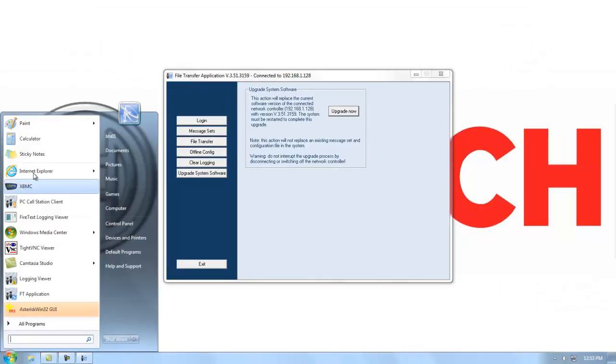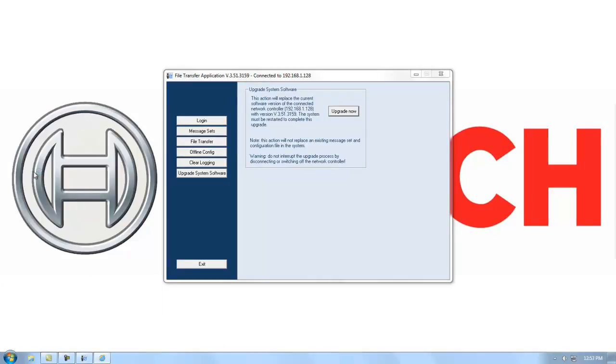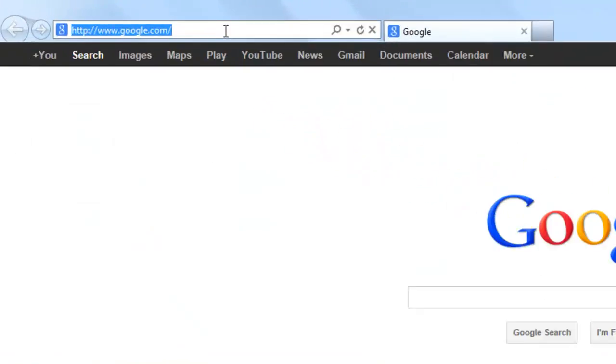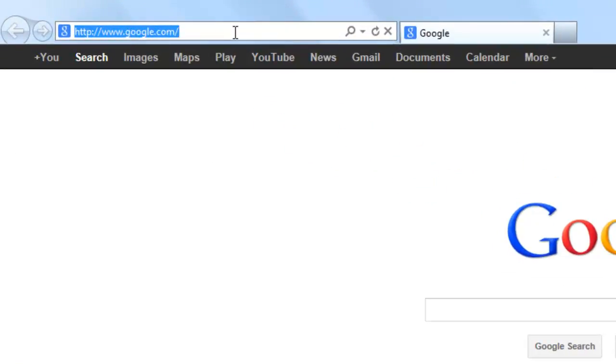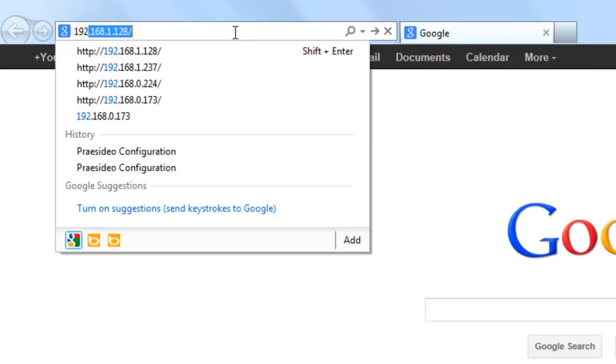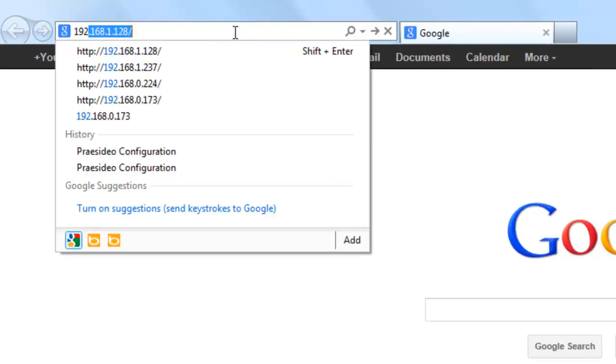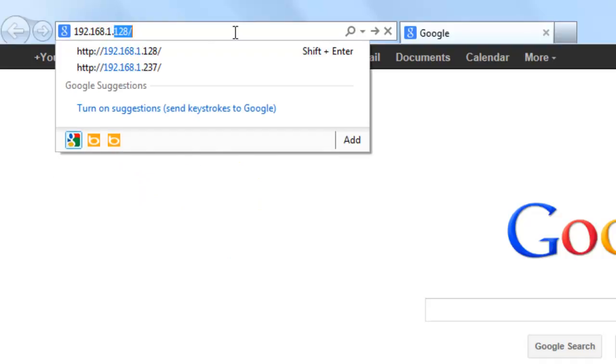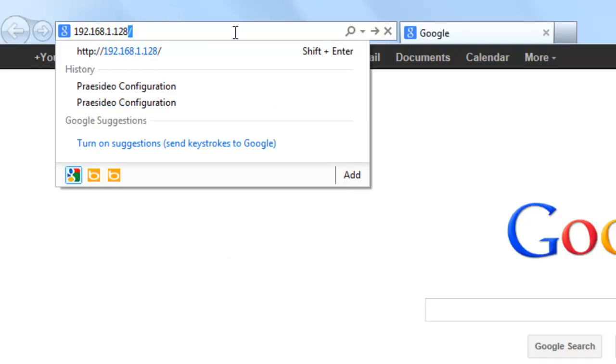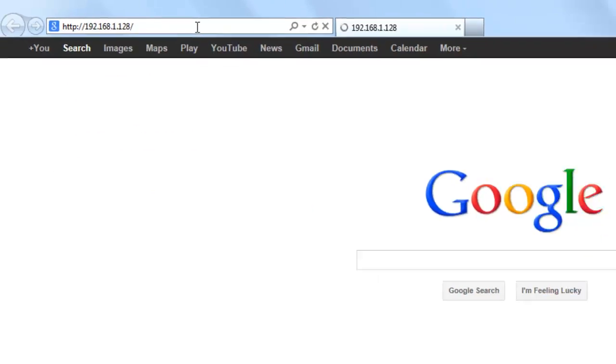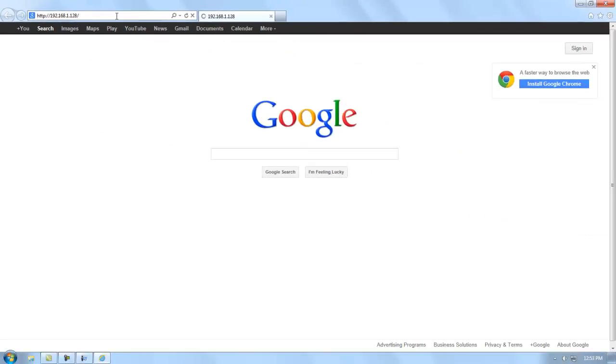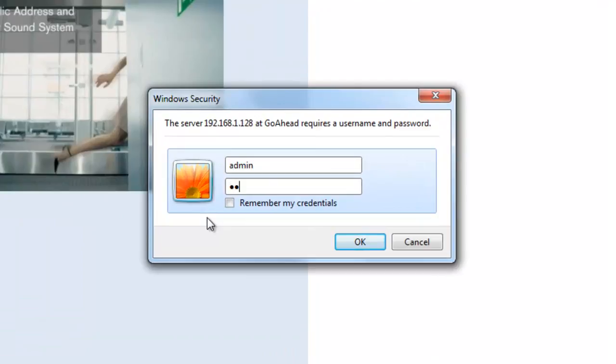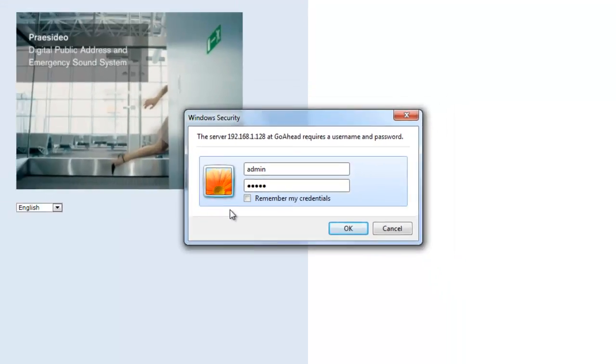Now we're going to open our browser to log into our Presidio system configuration software. Do this by typing the IP address of your NCO into your browser. Again, default username and password is admin all in lower case.